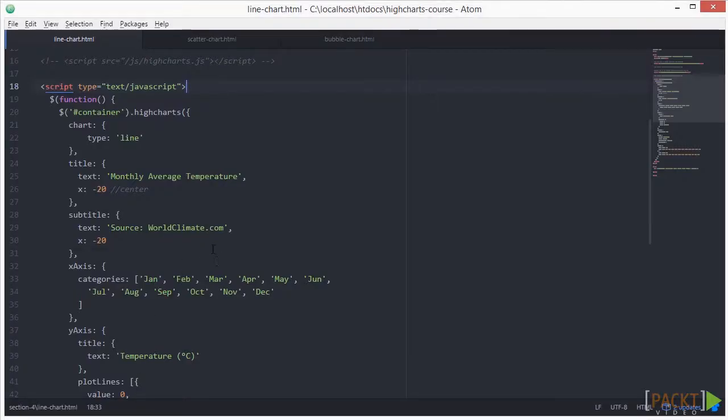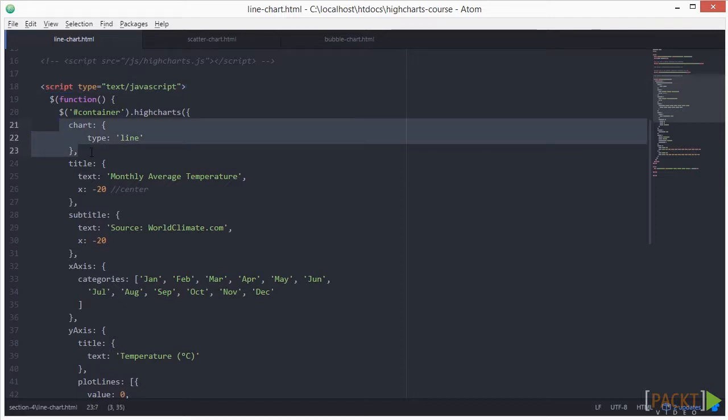First, we'll define the type of chart we are setting up. In this case, the chart type is set to line for a line chart.